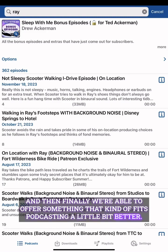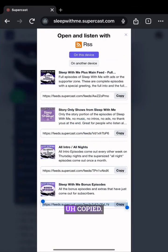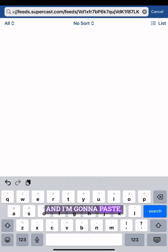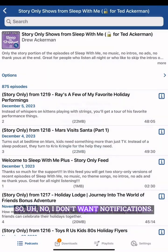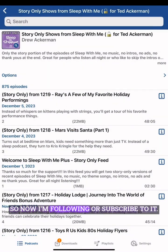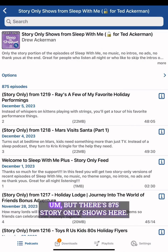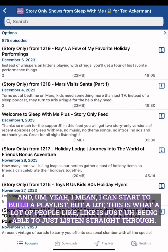Some people just want to listen. Let me copy this RSS link, go back, add another podcast, paste it in, hit Search, and let it load. I didn't follow that last one — I don't want notifications. Now I'm following — make sure you subscribe in your podcast app. There are 875 story-only shows here.